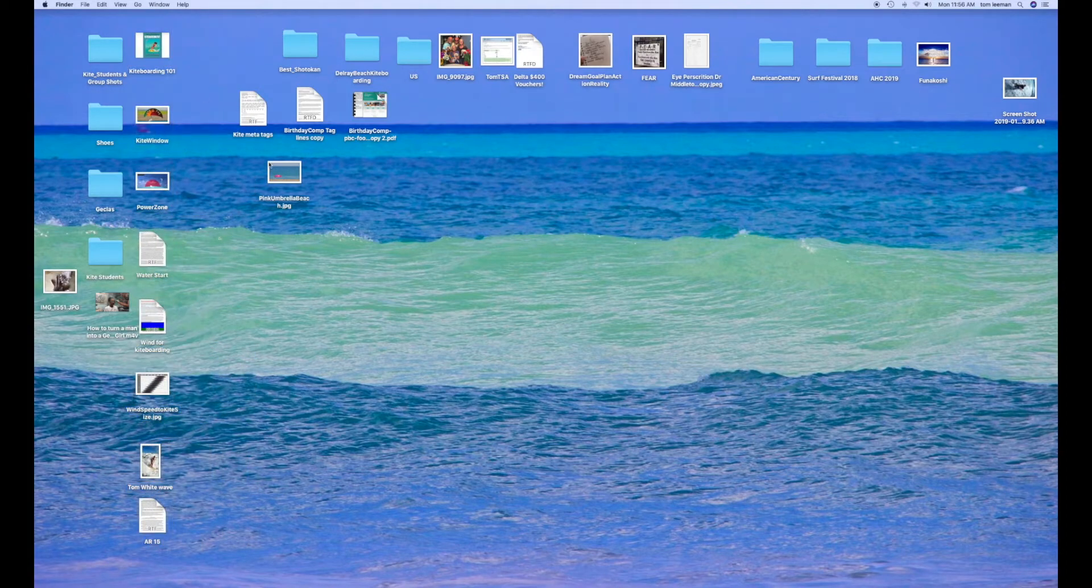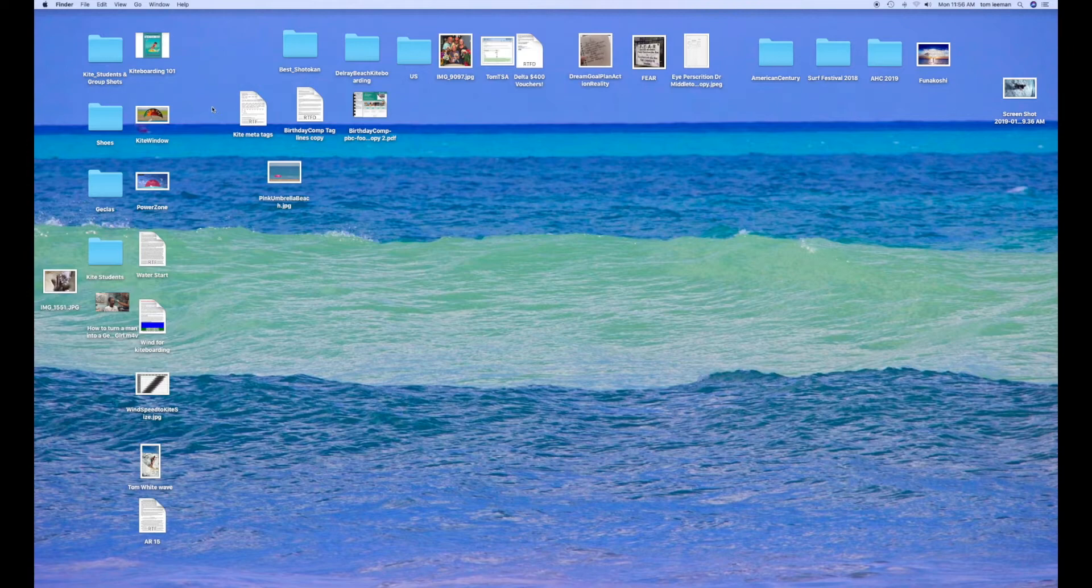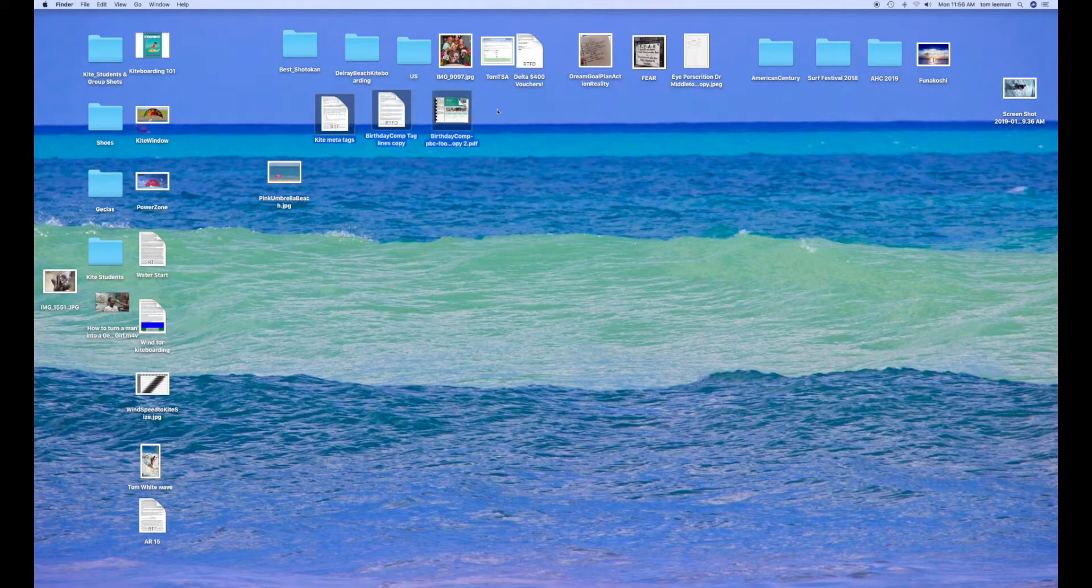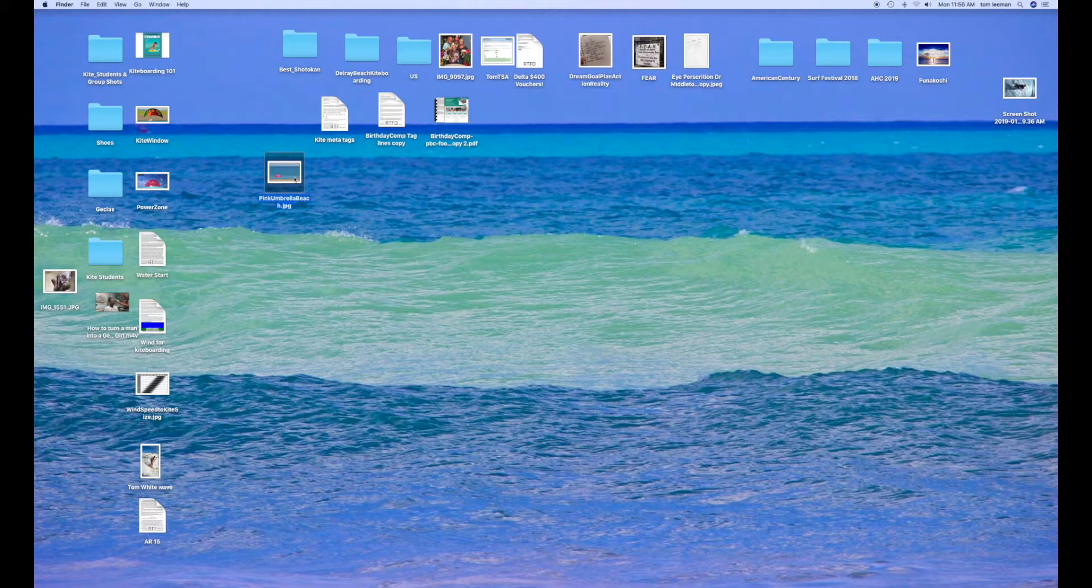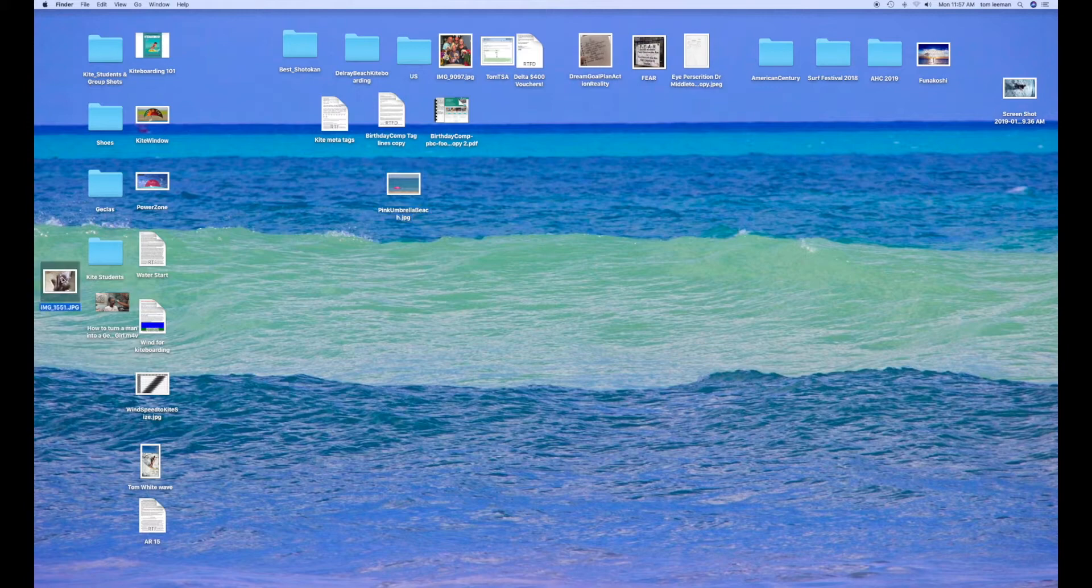If you want to just move one horizontally, you can do it too. Bam, done. Or if you just want to move one, bam, done. Very simple. So that's how you move stuff around on your desktop.